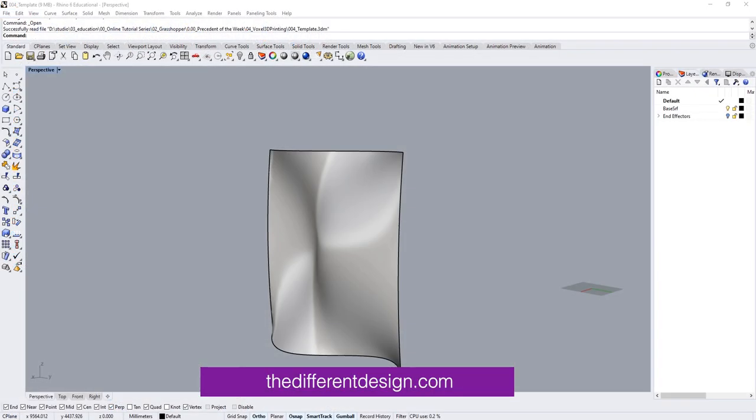The final thing you need to complete this tutorial is to grab the Rhino template file, which can be downloaded from differentdesign.com and is available to all registered users. This file contains a base surface for us to use as well as some end effectors to attach to our robot.